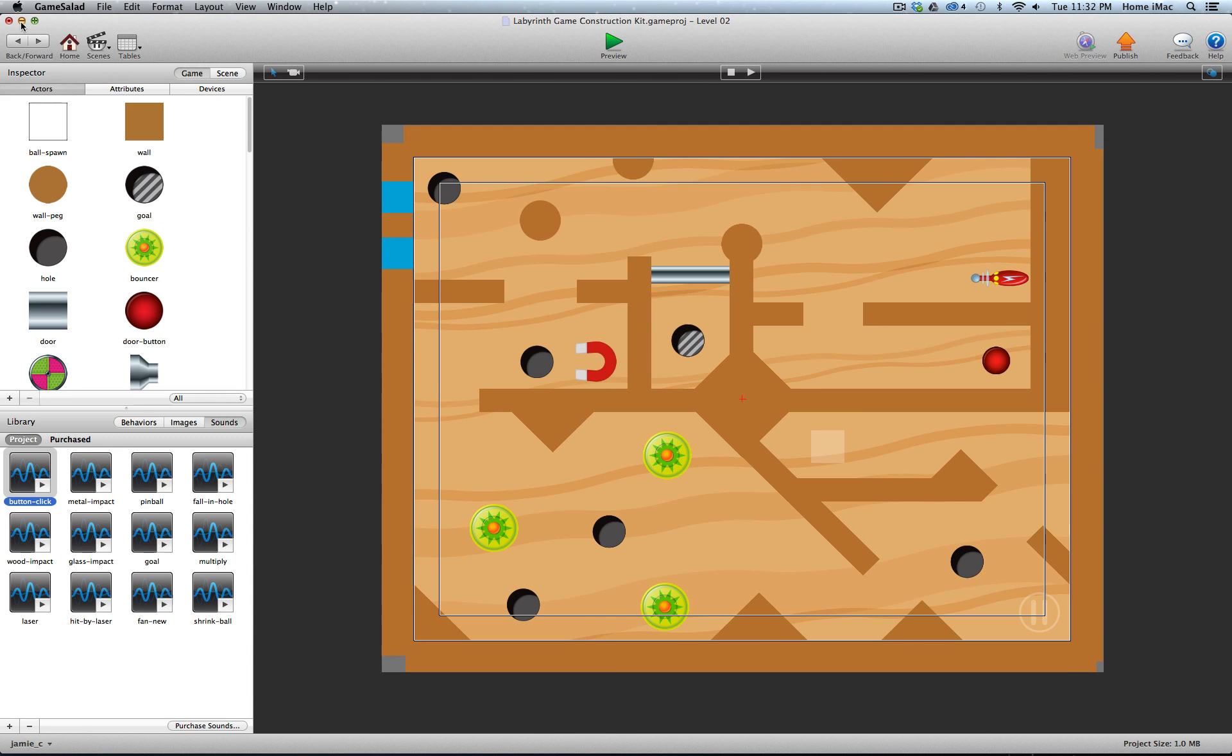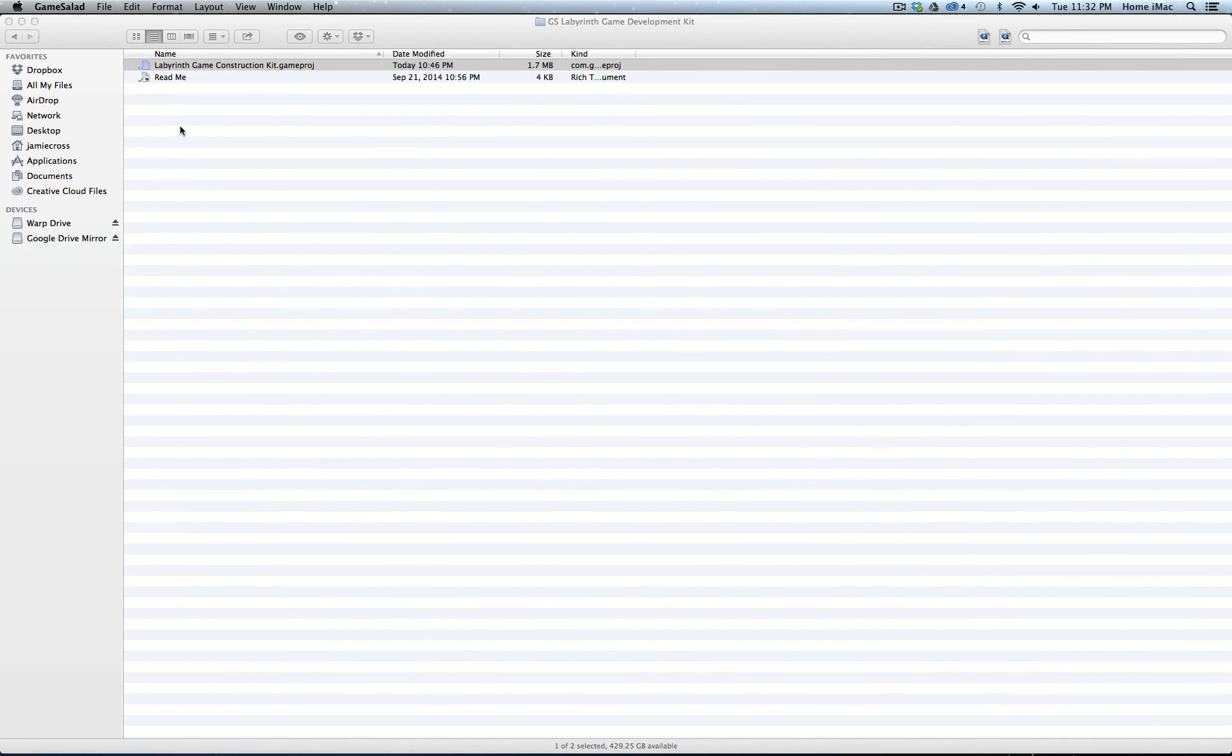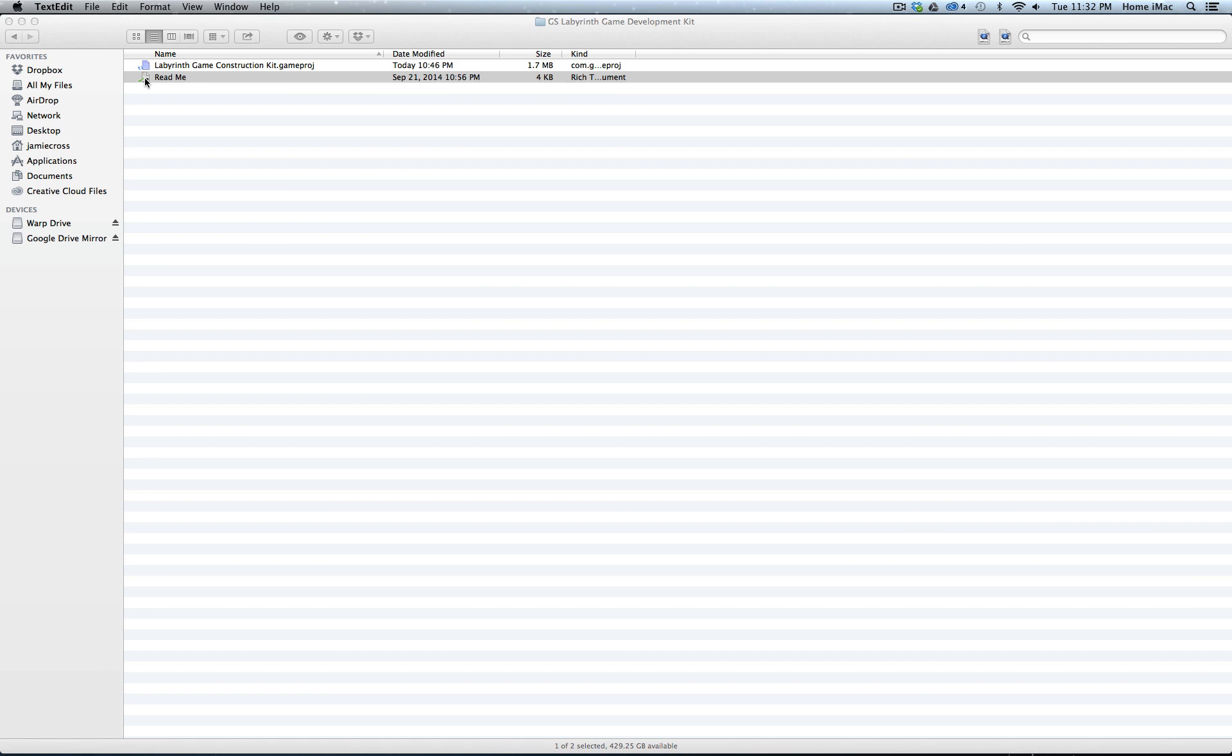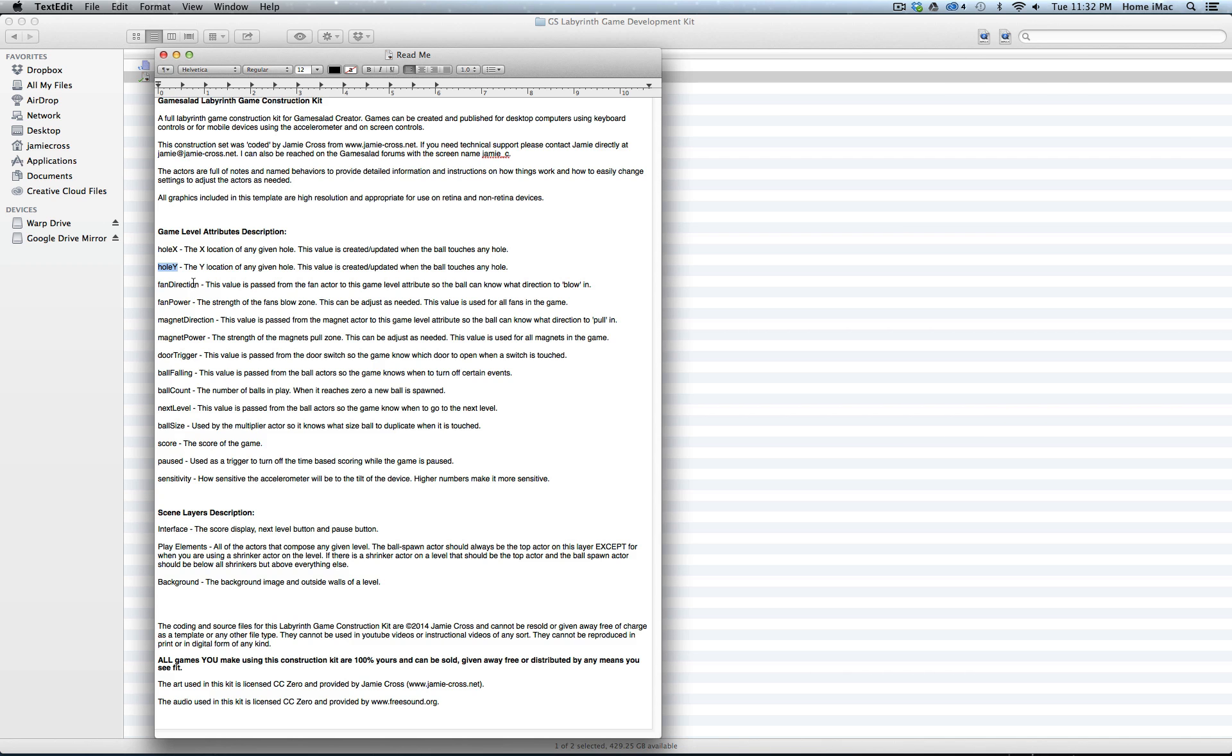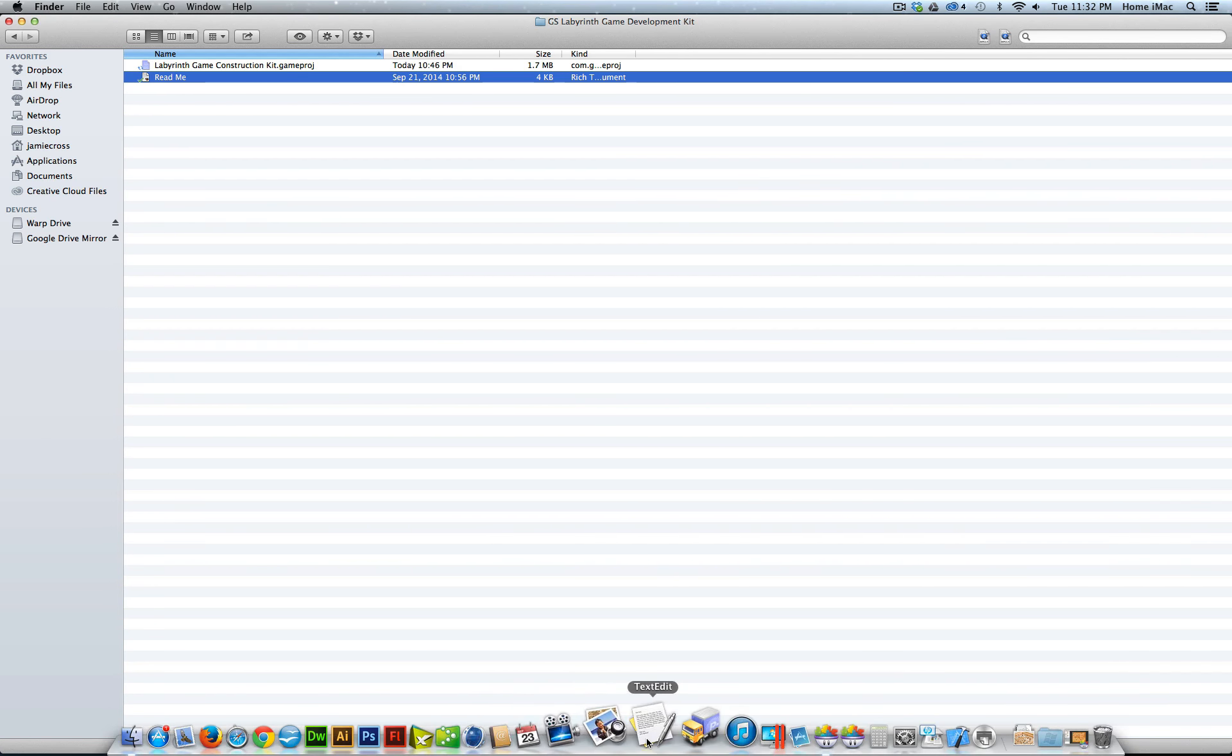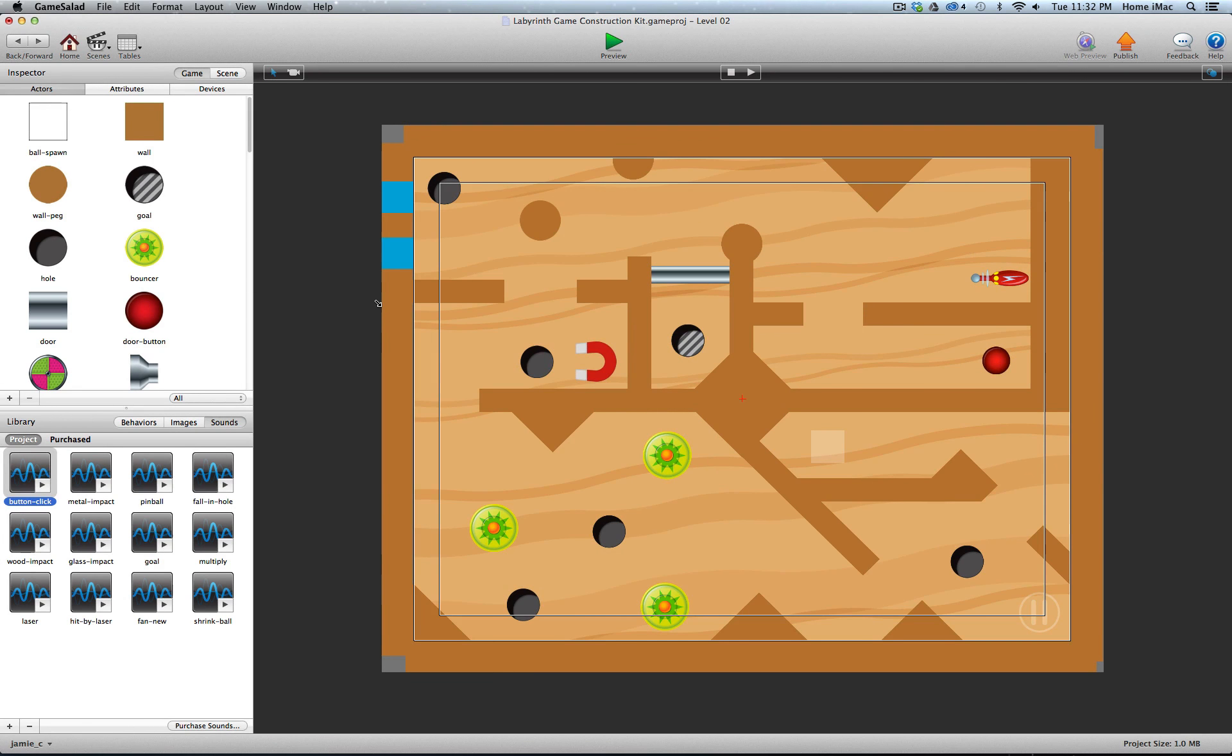And also, along with the Game Salad file, there's a pretty detailed readme file. In here, the main thing you'd want to look at is probably the game level attribute descriptions. It lists all of the game level attributes that I use in the construction kit and tells you what they do and why they do it. So if you are going to edit this file, you would definitely want to check out the readme so you understand exactly what all the game level attributes do and why they're there.